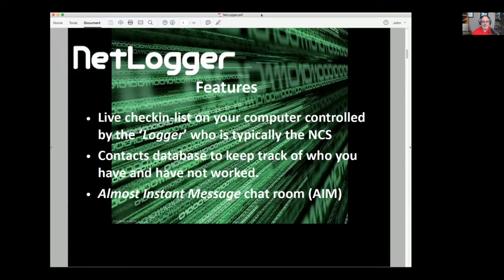You have a contact database to keep track of who you have or have not worked, specific to that net or just in general — have I worked this state, have I worked this city, have they worked this particular station. We also have something we call almost instant messaging because it has quite a bit of lag. The history of that goes back to 1999-2000 when we didn't have the horsepower or technology to drive the types of messaging tools we have today, and since we really want people to focus on ham radio and not on software, we've resisted speeding that up.